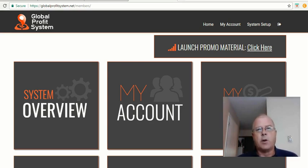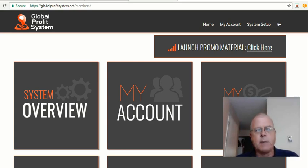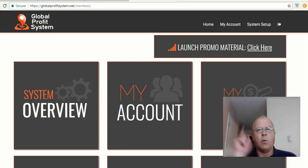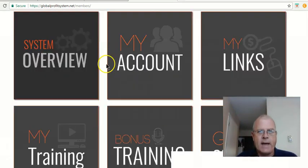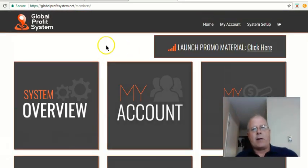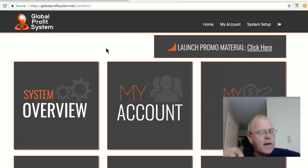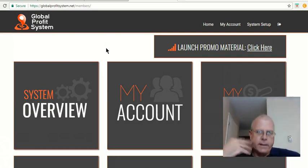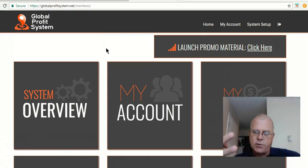The Global Profits System is a three-income stream system using only one link. And what I've got here on my screen is the back office for the account. It's totally free to sign up. It walks you through the steps of setting up your three income streams.